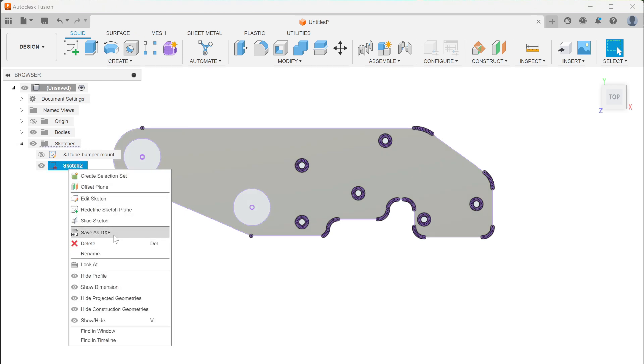Take that new sketch and save it as a DXF. That will give you a DXF file that will actually work with your plasma table. I'll show you why in just a second.